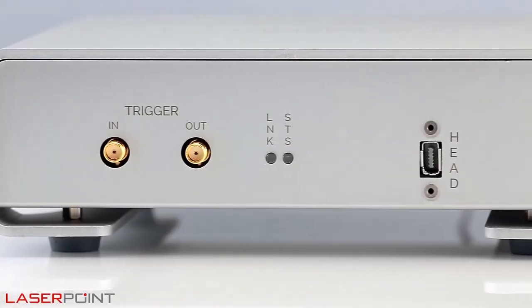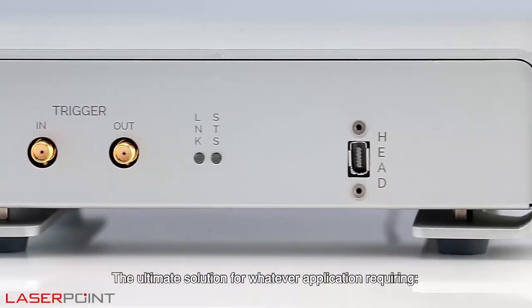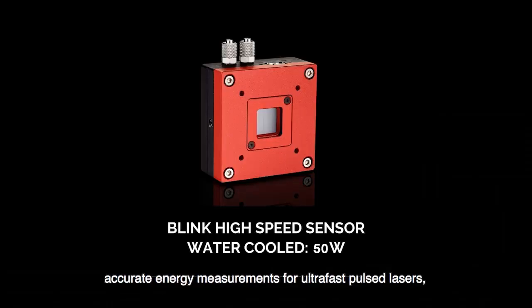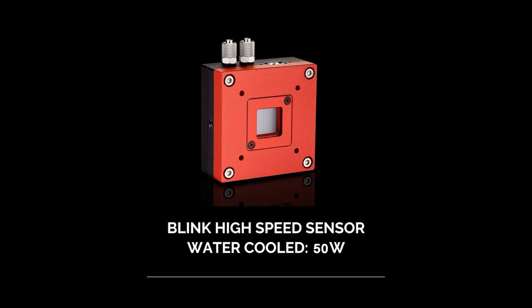The ultimate solution for whatever application requiring accurate energy measurements for ultrafast pulse lasers.